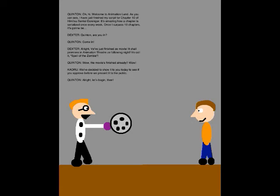Oh hi, welcome to Animation Land. As you can see, I've just finished my script for Chapter 10 of Hymnso Sentai Goranger. It's amazing how a chapter is serialized once every week. Once I surpass 10 chapters, it's gonna be... Quentin, are you in? Come in.